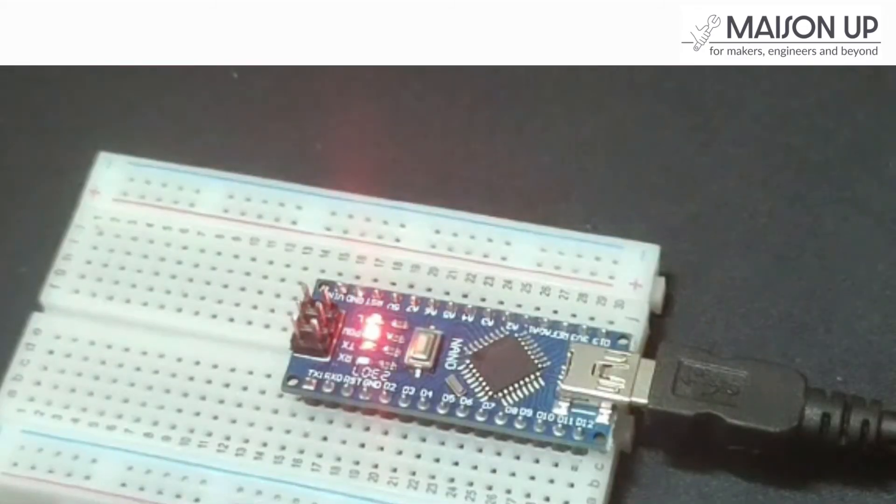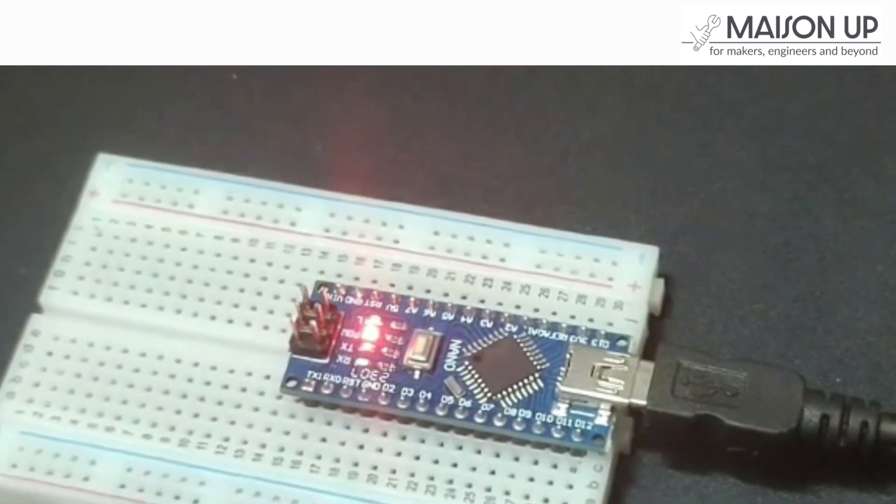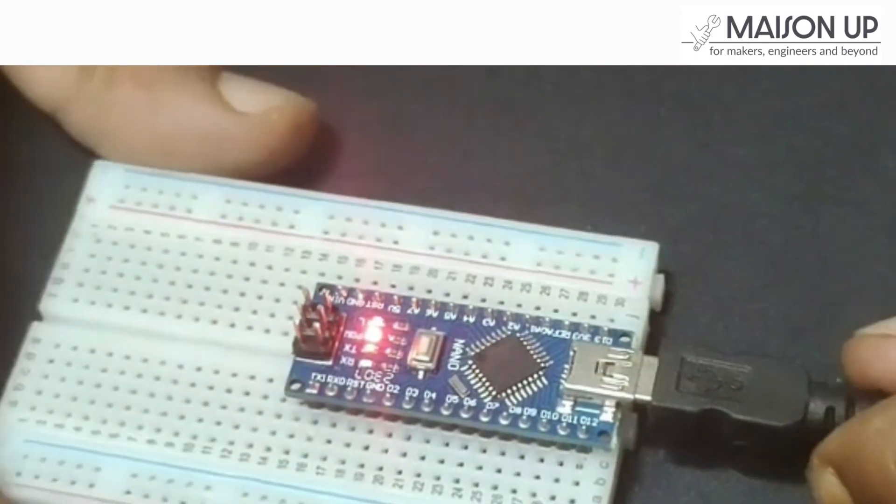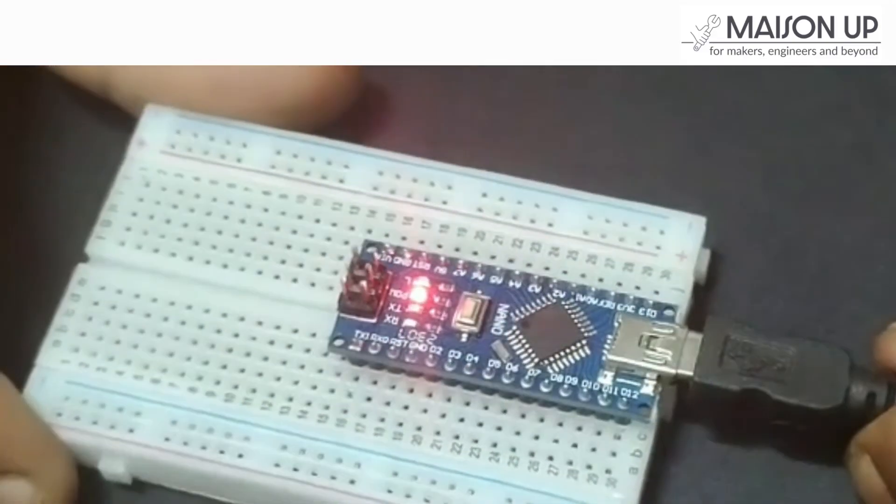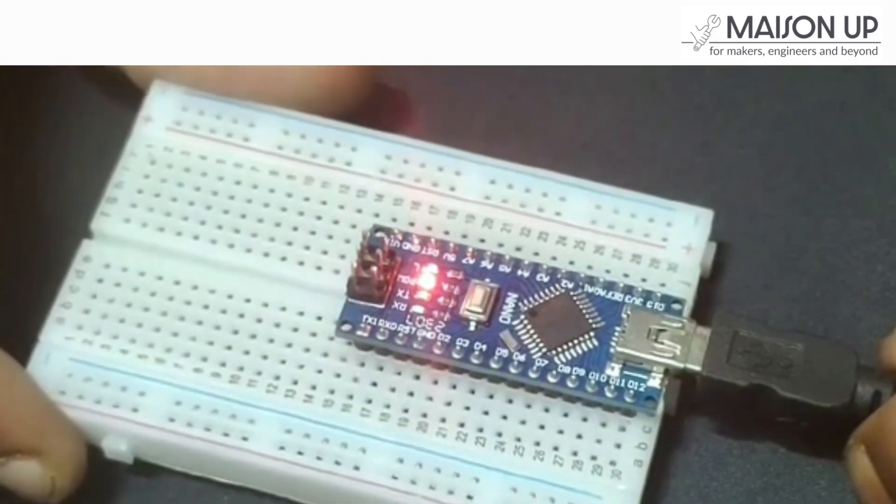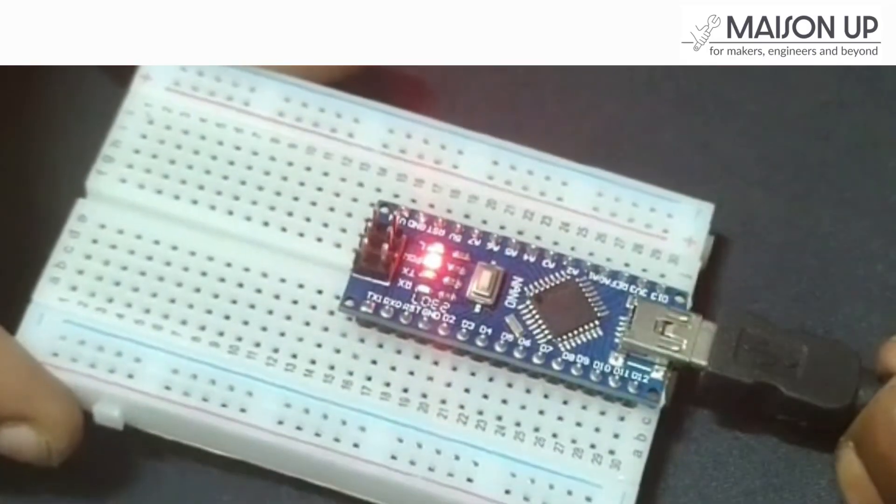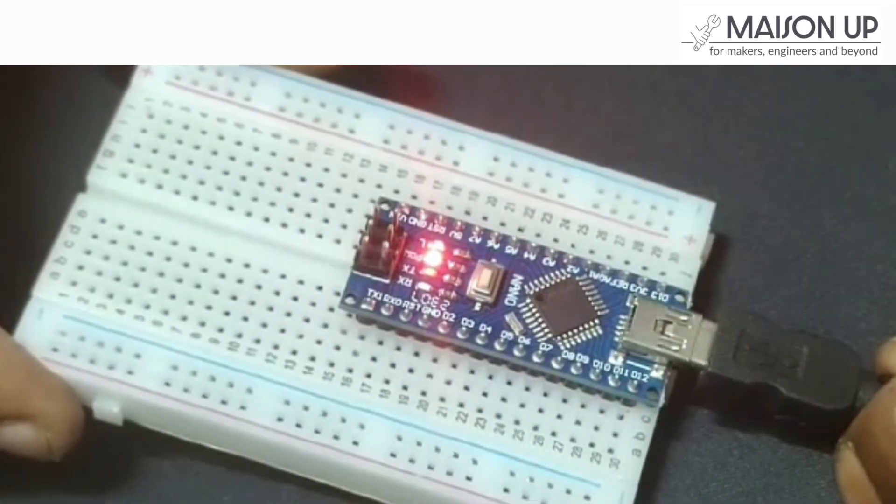Congratulations! You have successfully uploaded your first blink code. The LED on the board should now be blinking on and off according to the specified rate in the code. This achievement marks the beginning of endless possibilities with your Arduino Nano.